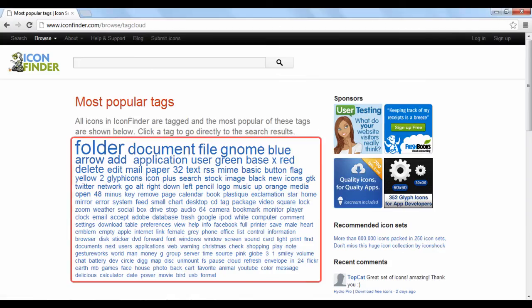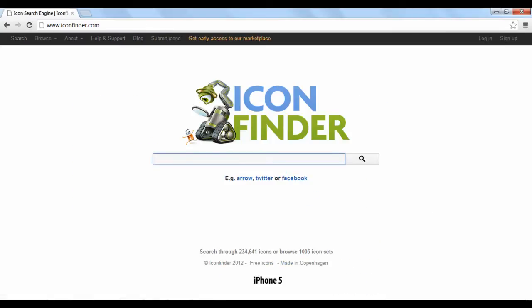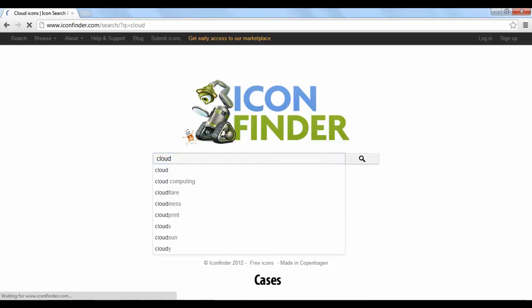Let's go back to the main search page. Let's say we want an icon image of a cloud to put on our blog. Just type in the word and click search. A page of results will show all of the cloud icons.